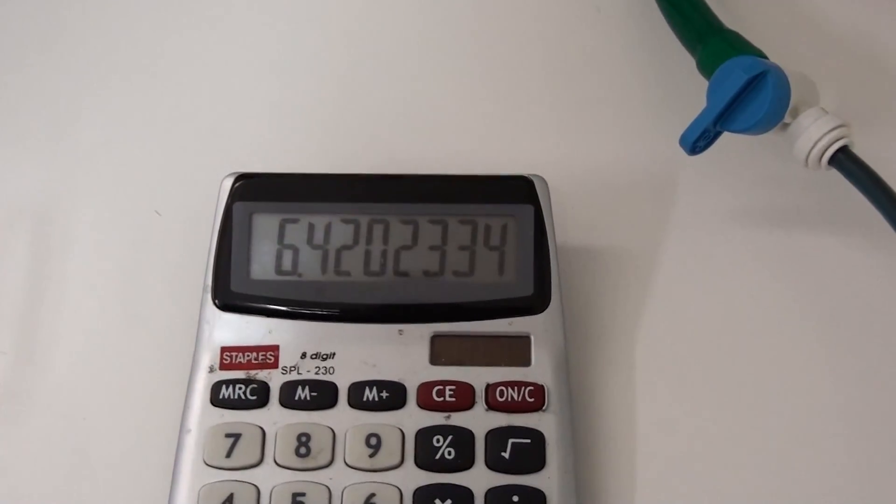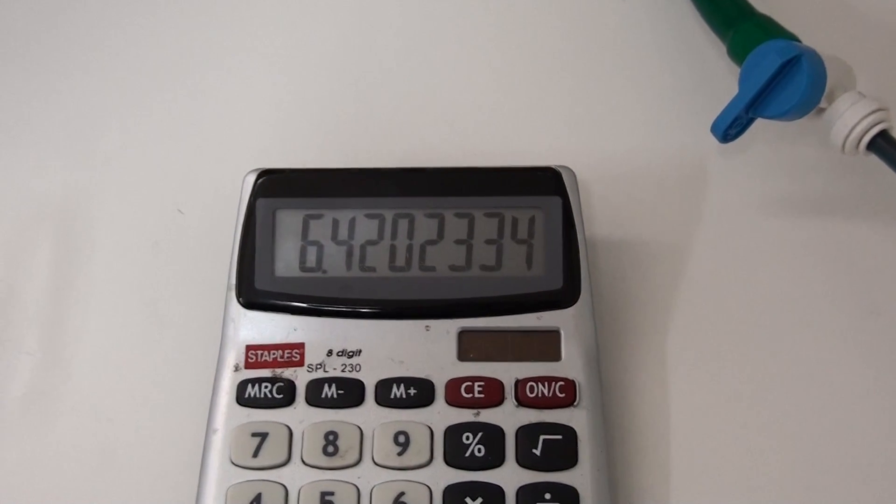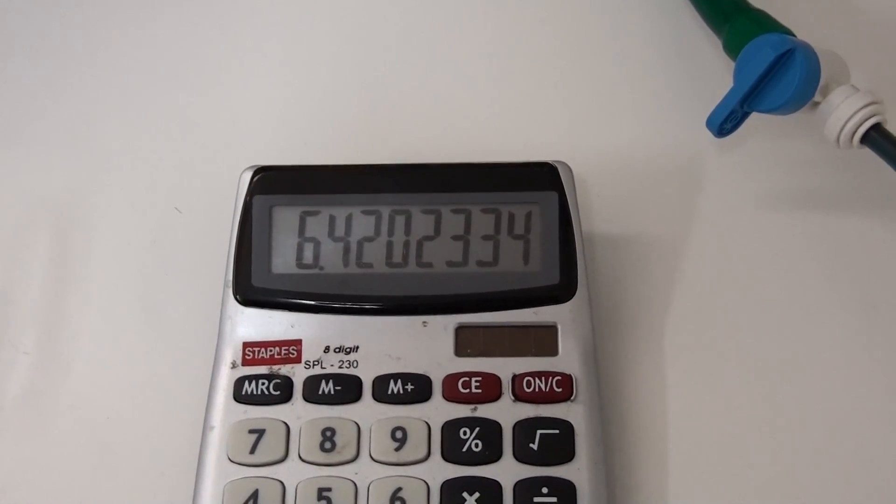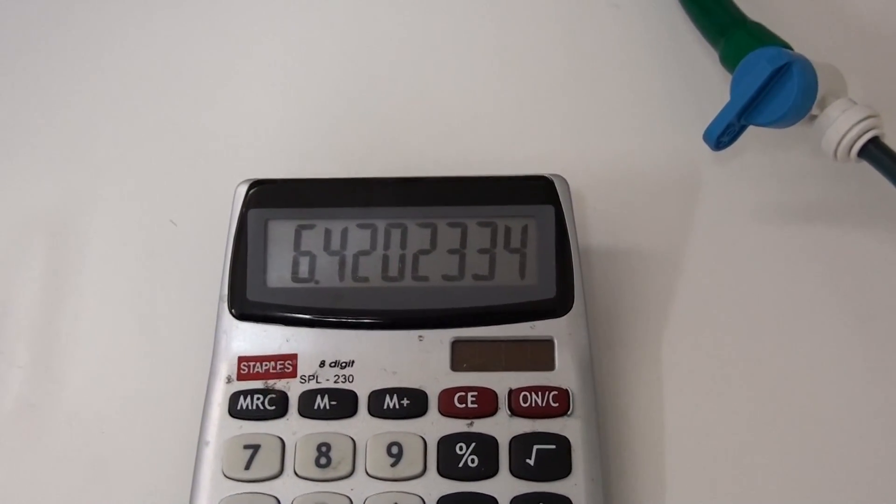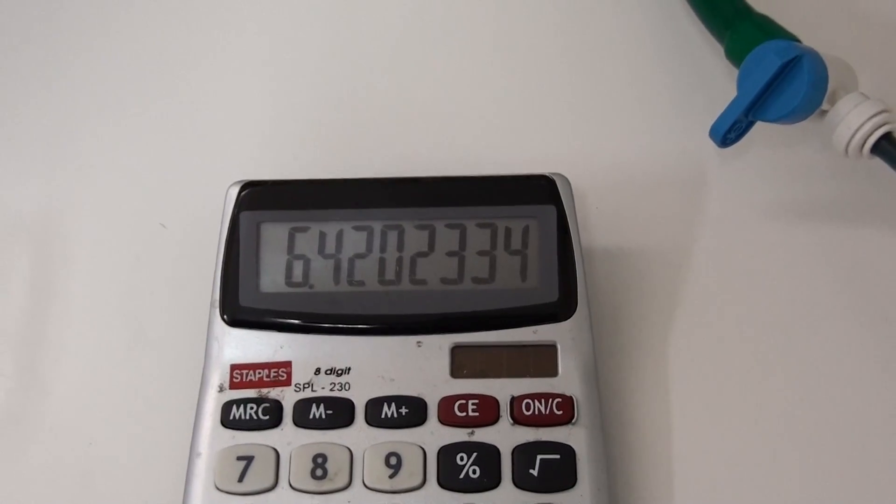The MMW, that's milliliters per minute per watt, represents the efficiency of the cell, is 6.42.